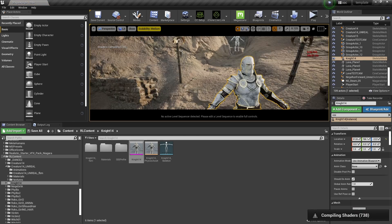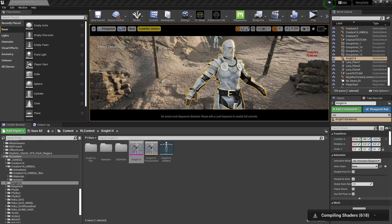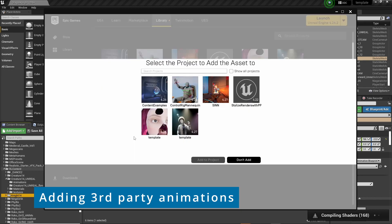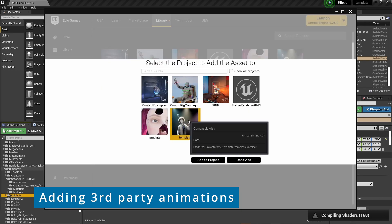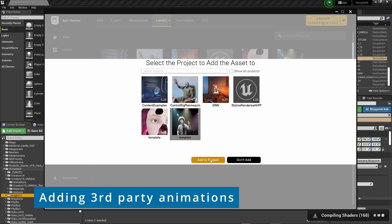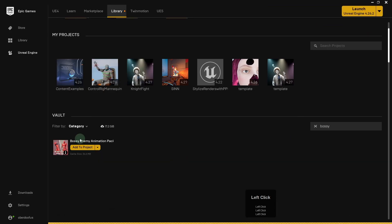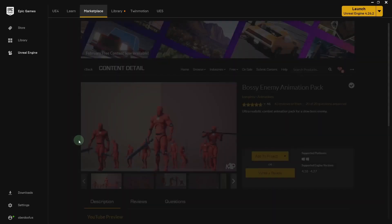I'm now just showing you the process of how to add something from the marketplace. Just add it to your project. And that's pretty much all you need to do.